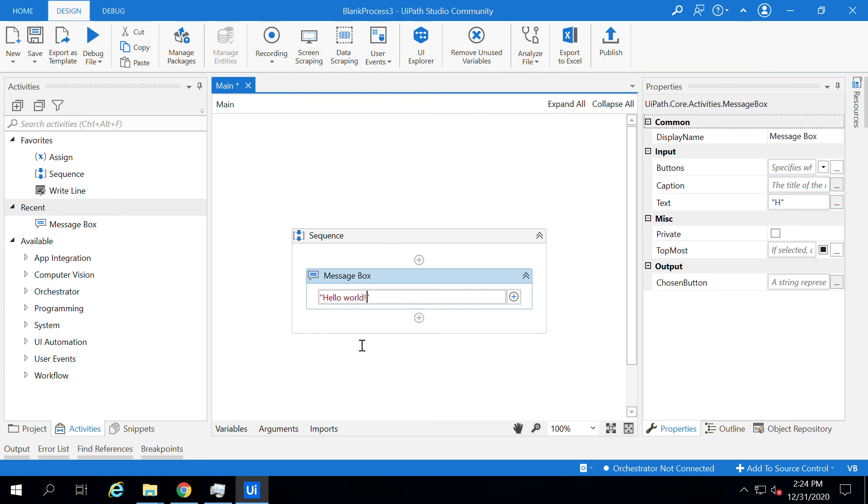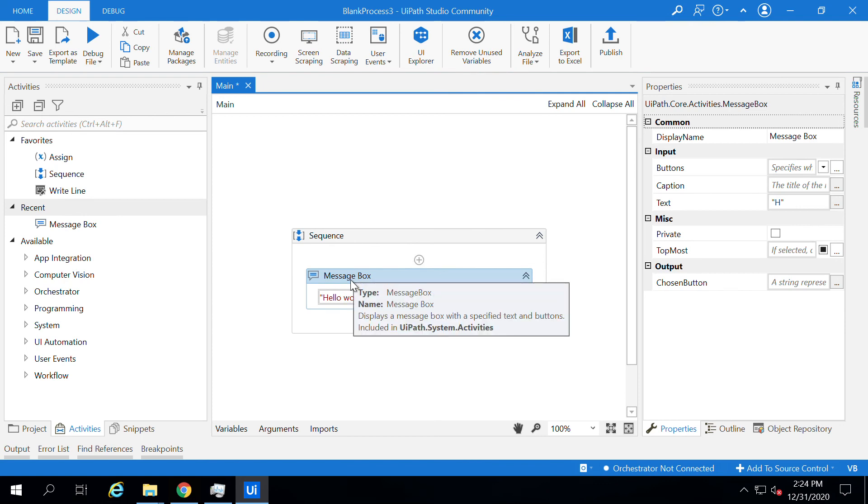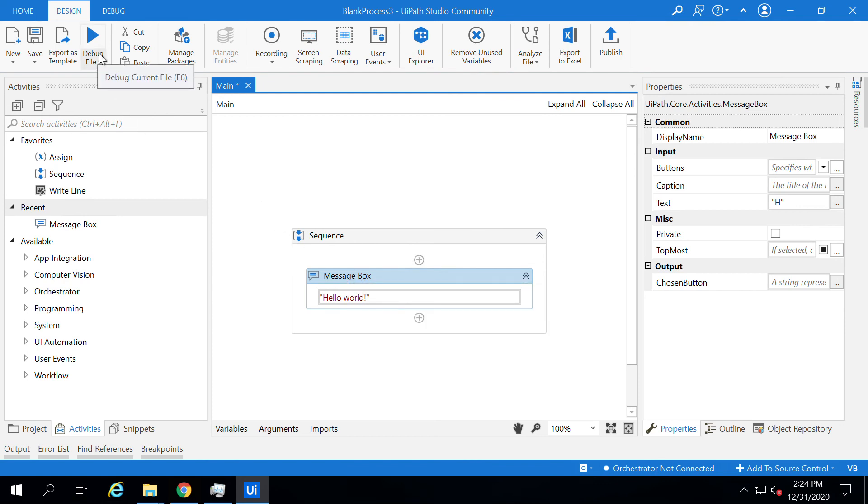We have set up one activity. Let's run this program.